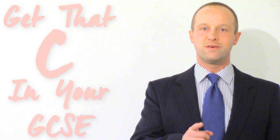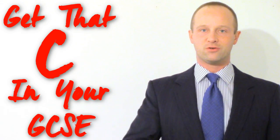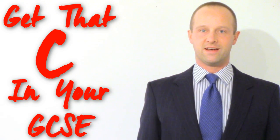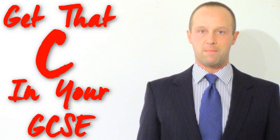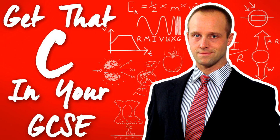Hey class, I'm Mr Thornton and I'm going to help you get that C in your GCSE. This lesson: Momentum.